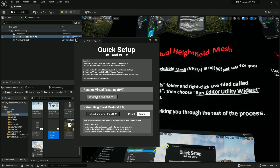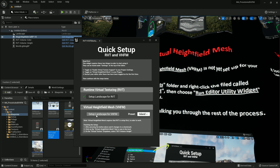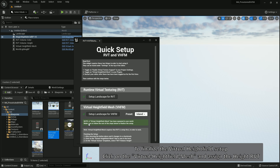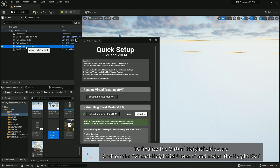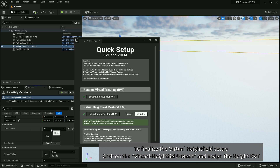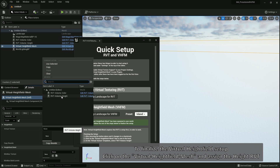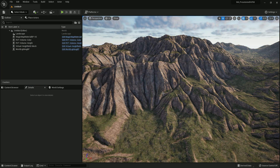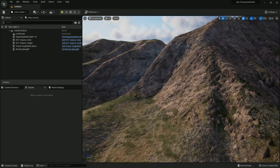Click Setup Landscape for RVT — this adds two RVT volumes to the world: a height one and a color one, and sets up the bounds. Then click Setup Landscape for VHFM — this will turn our landscape completely invisible because it's making the original landscape mesh no longer needed, so only the Virtual Height Field Mesh is displayed. It tells you what to do next: click on the Virtual Height Field Mesh, go to the details panel, open this dropdown, and click on the Height Volume to apply the RVT to our world.